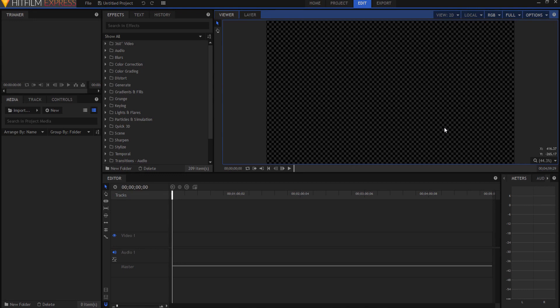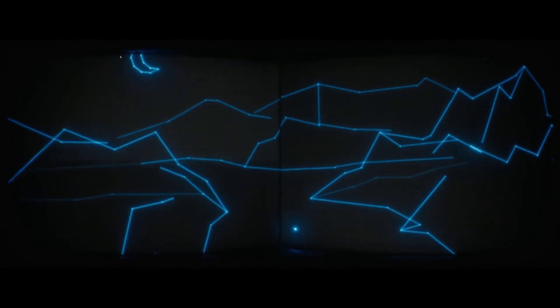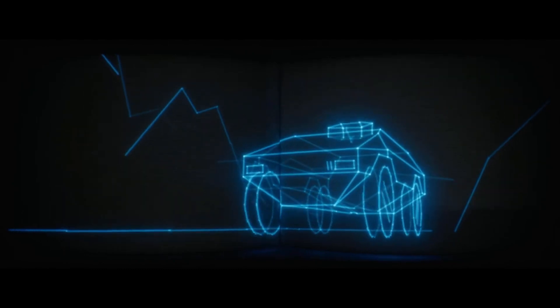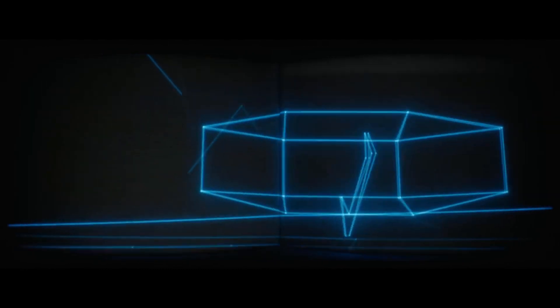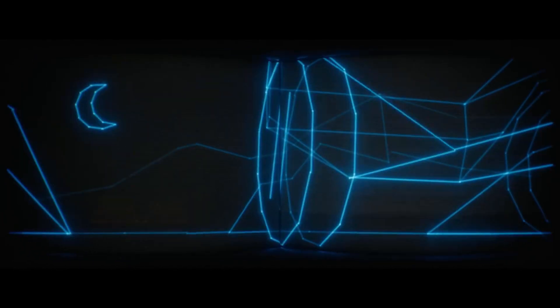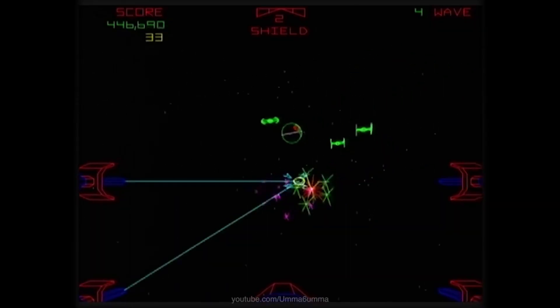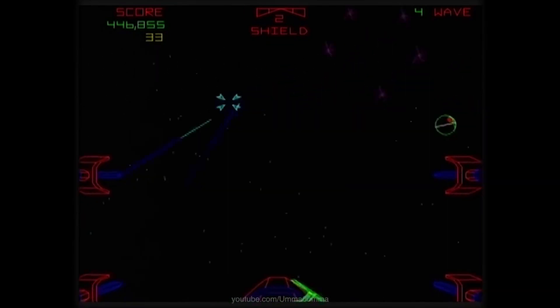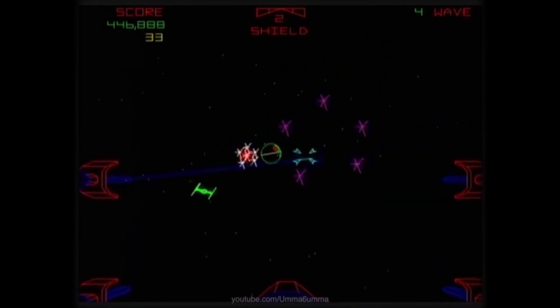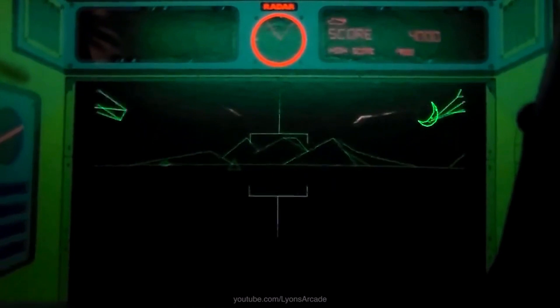This is actually inspired by a new short film by Stu Mashwitz at Red Giant called Tank. If you have not seen this short film, stop watching this video right now, go watch it — there is a link in the description below. The cool thing about it is that it really looks like the old-school vector graphic video games.